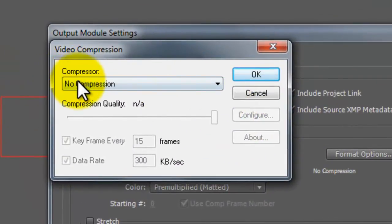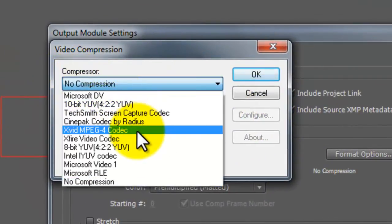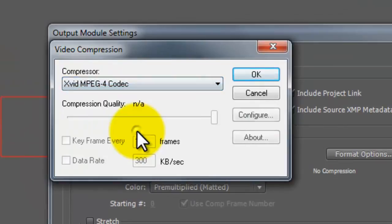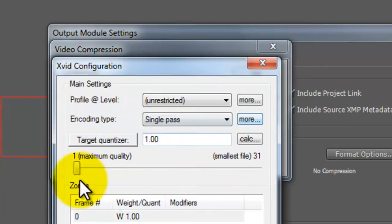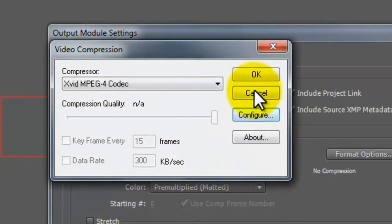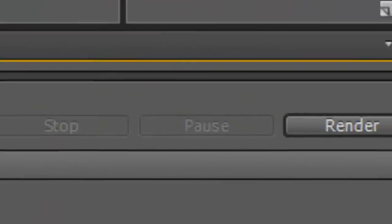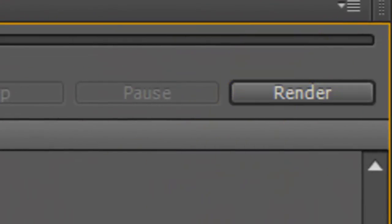Change the Compressor to XVID MPEG-4 Codec, then hit Configure, and make sure the slider goes all the way to the left. Hit OK through all the dialogs, and then just hit the Render button right here, and you'll have that nice 720p HD quality on YouTube.